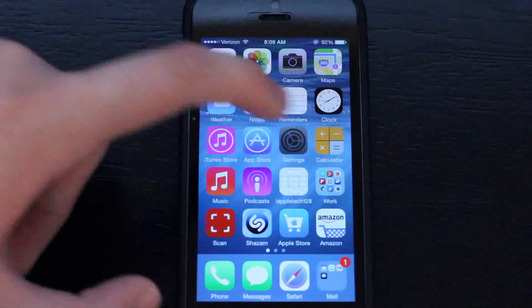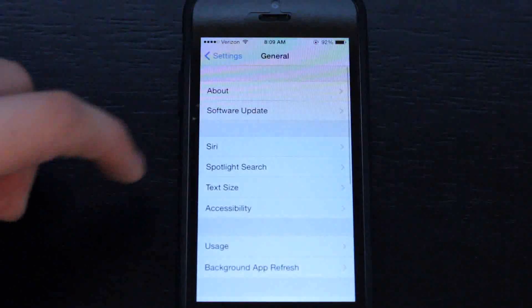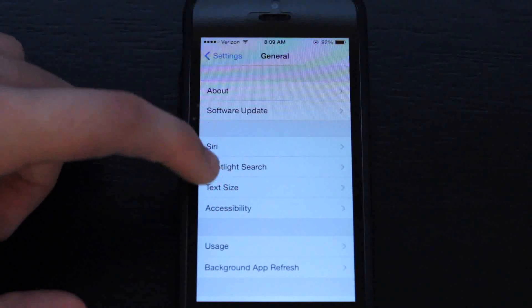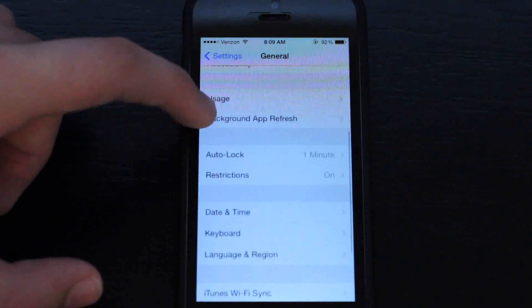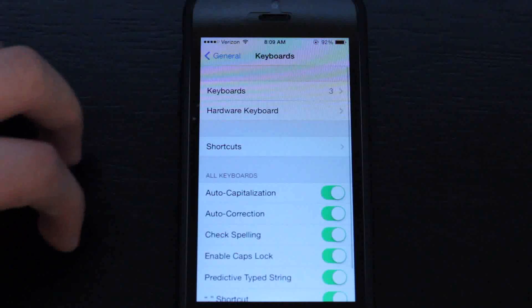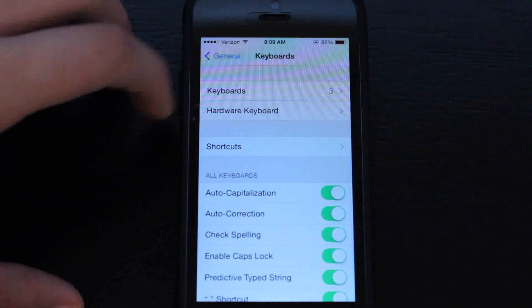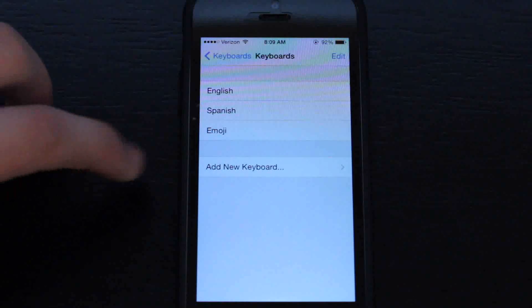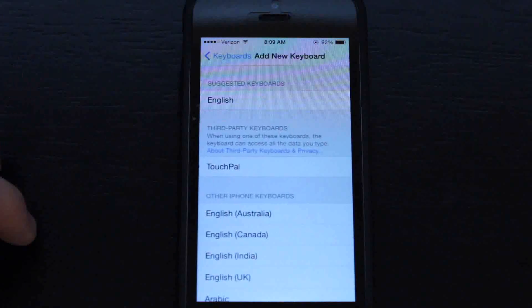Now we can go into settings, click general, then go down to keyboard which will be towards the bottom. Hit keyboard, then click add new keyboard.